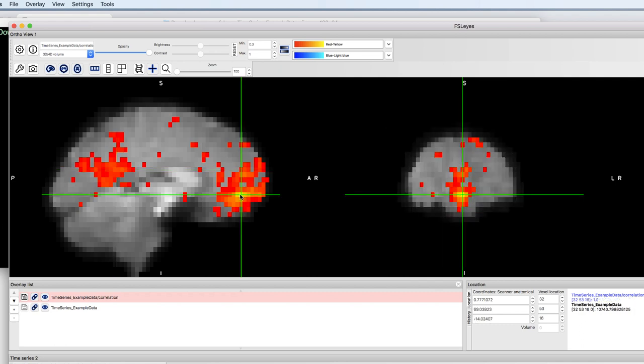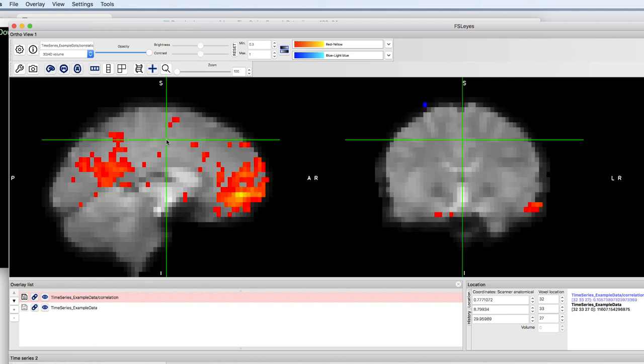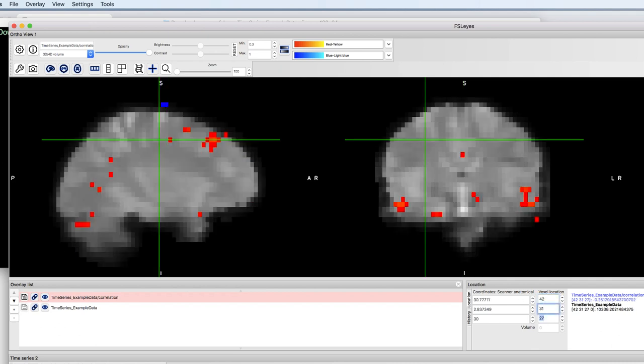Now to replicate Barat Biswal's 1995 finding, let's try placing a seed in the left motor cortex, which is roughly in this area: 42, 31, 30.